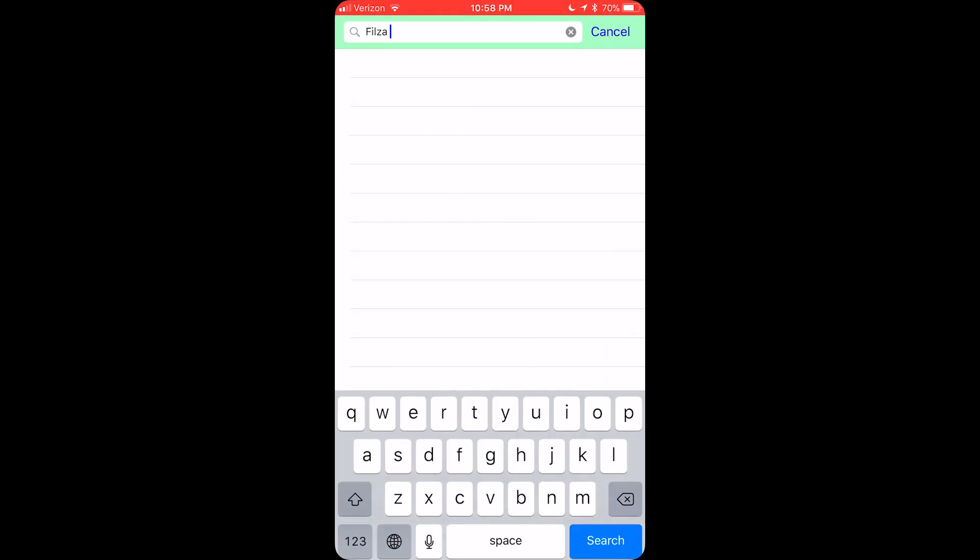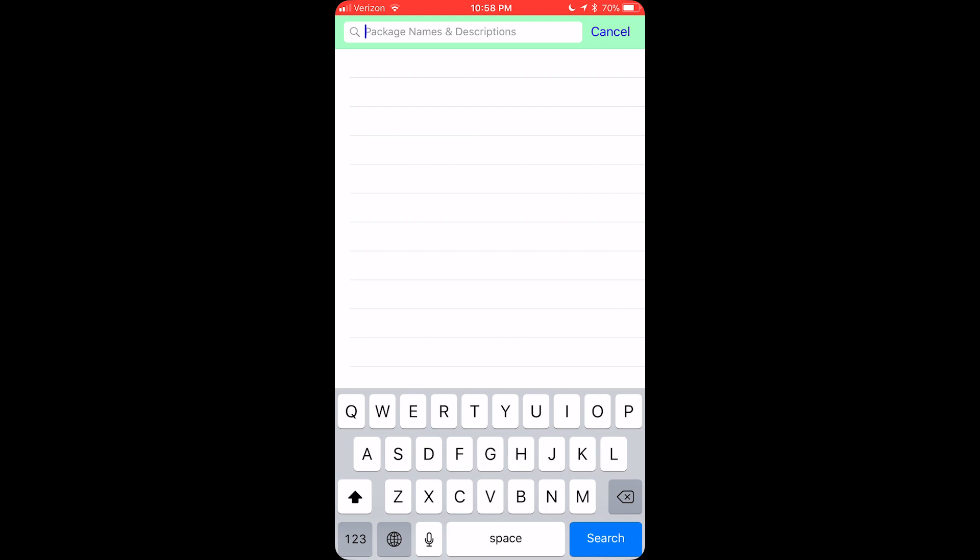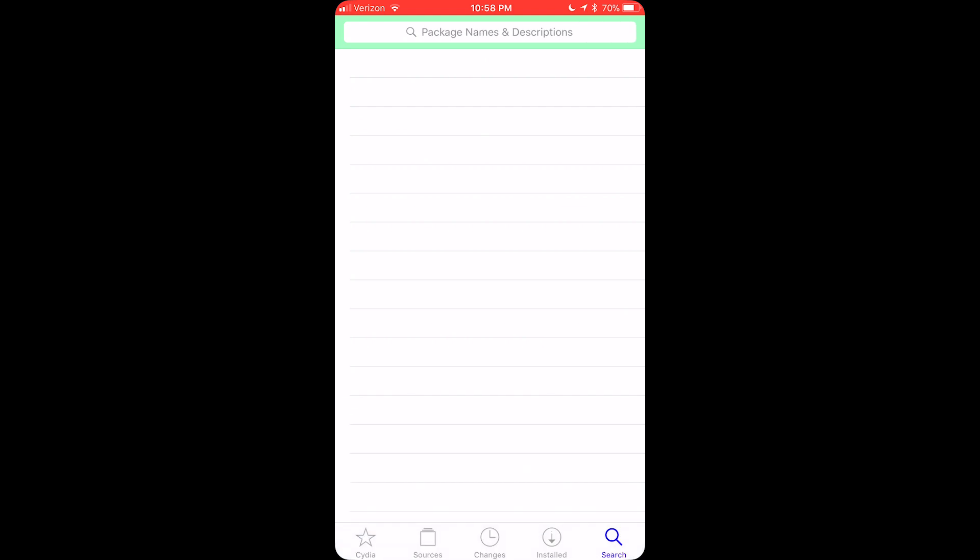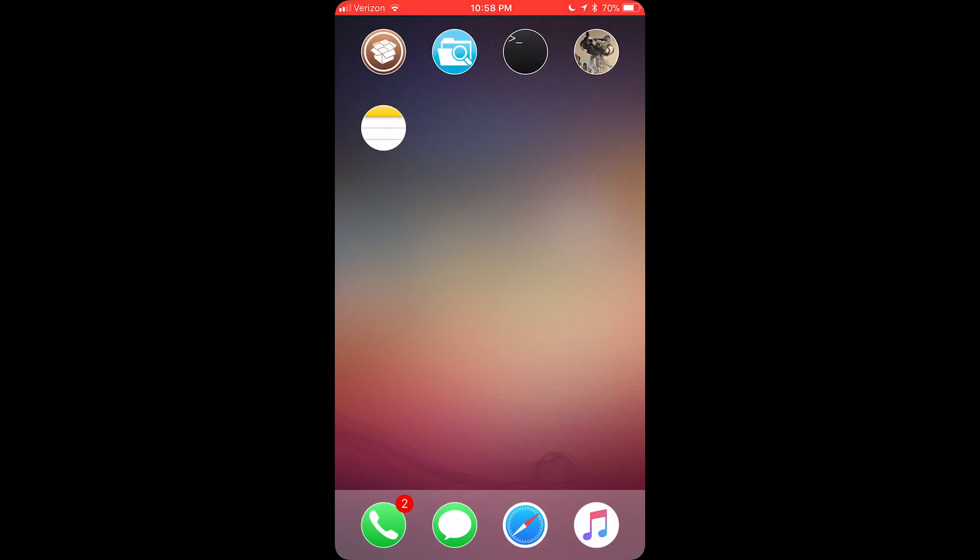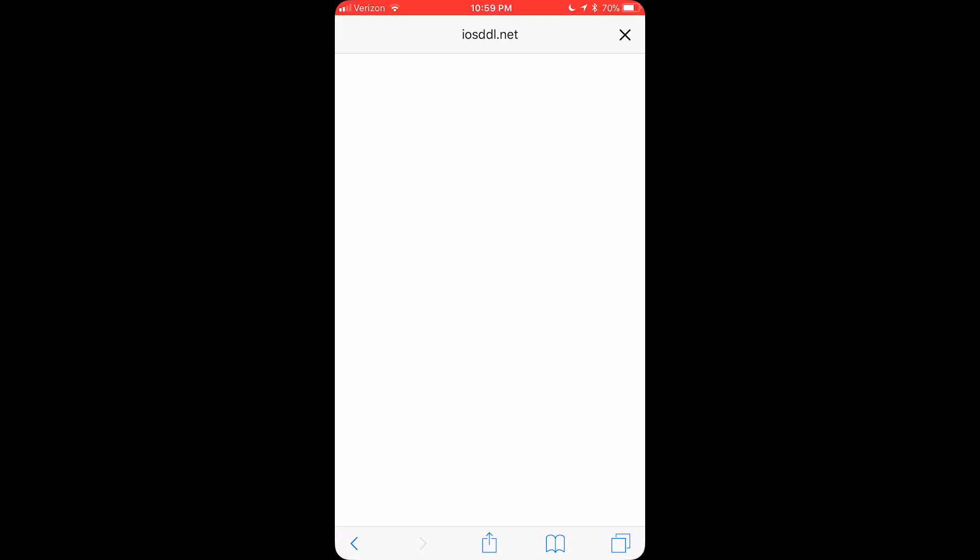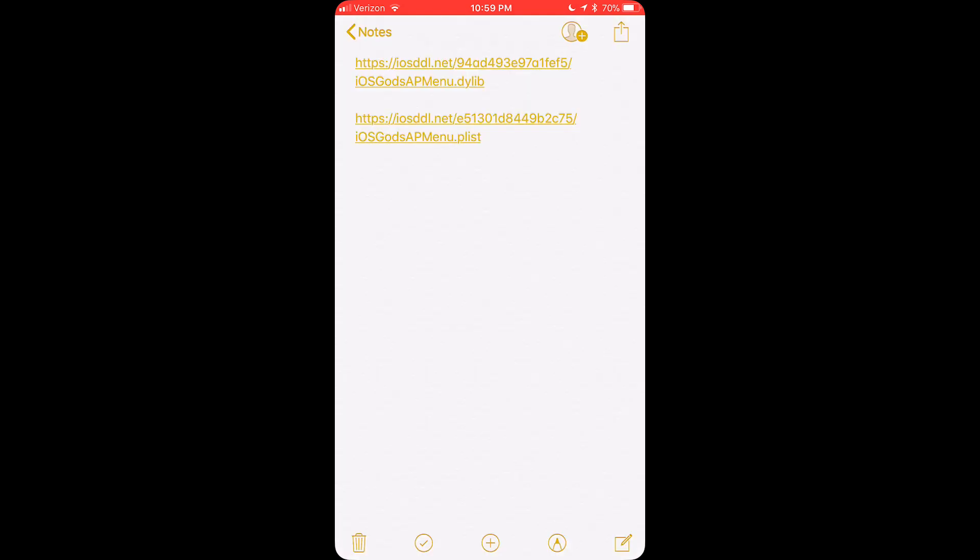I will leave the repos in the description of this video as well. And now, after that, you want to go ahead and download two files. You want to download the DLib and the Plist files.